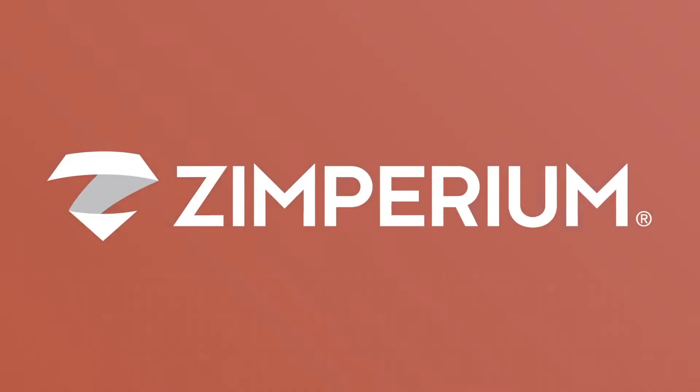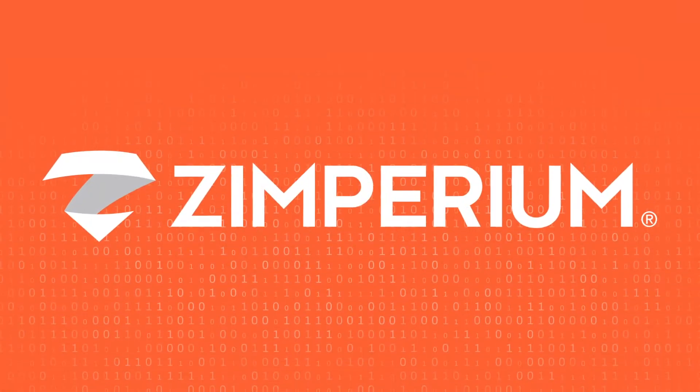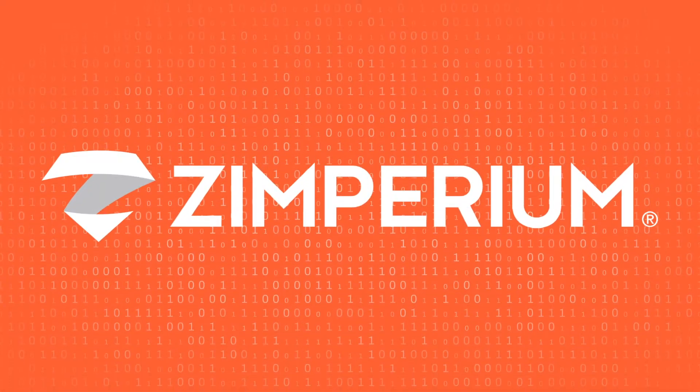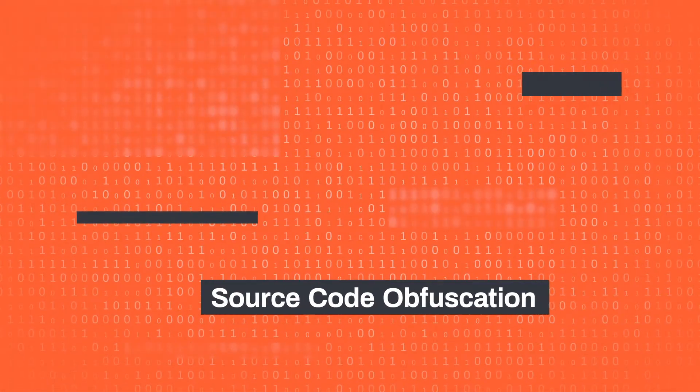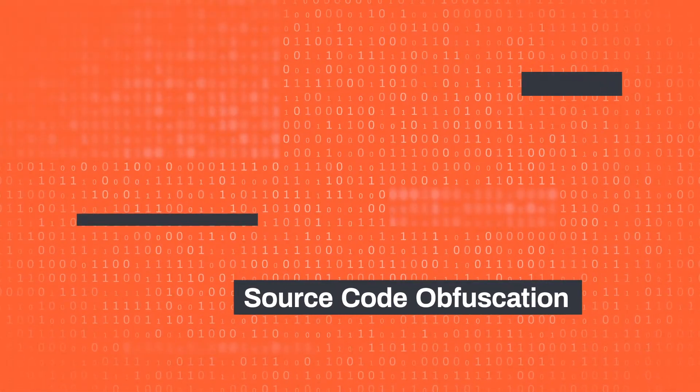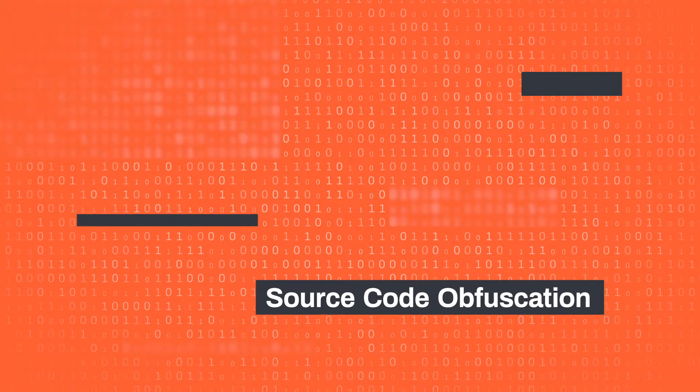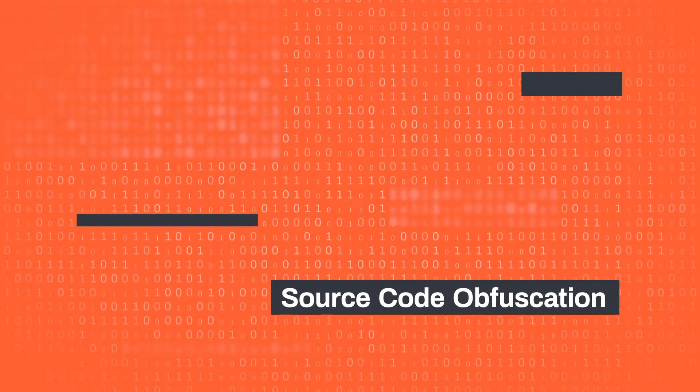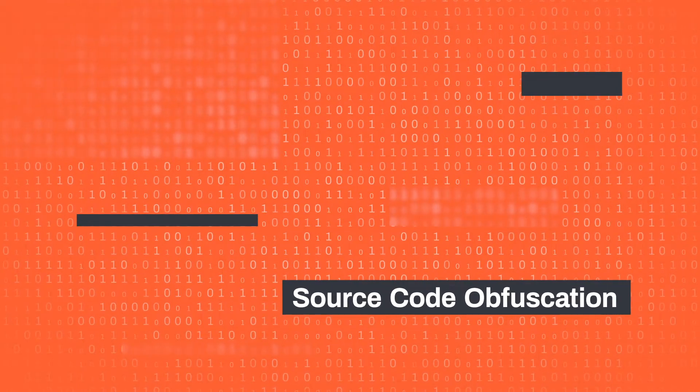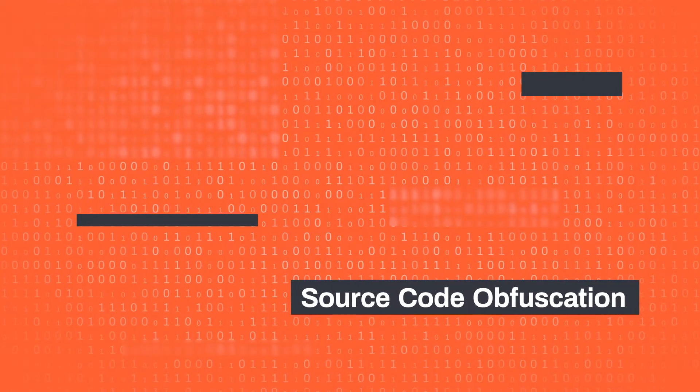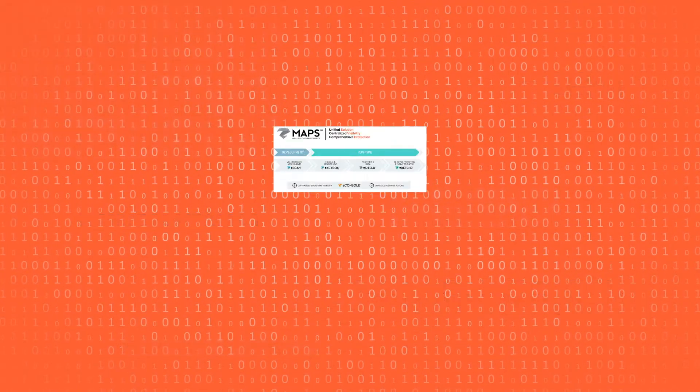Zimperium helps you protect your applications with obfuscation, to make it more difficult and time-consuming for attackers to understand, reverse-engineer, and exploit it.